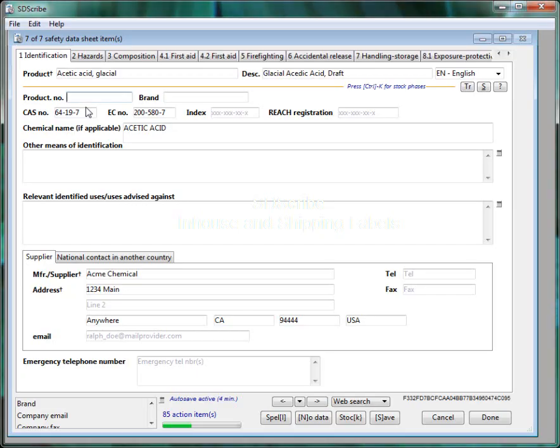I'd like to show you how to create both in-house GHS end-user labels and also shipping labels. We'll do it for the example of Acetic Acid Glacial.